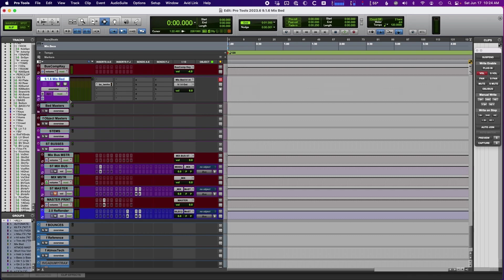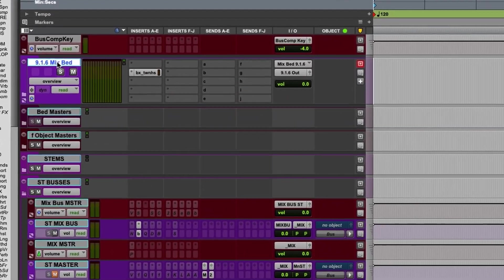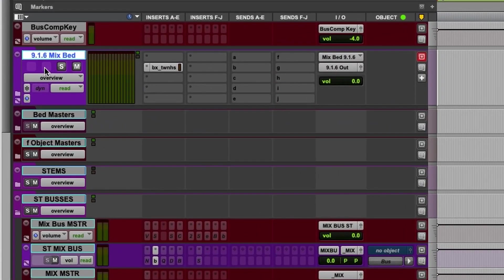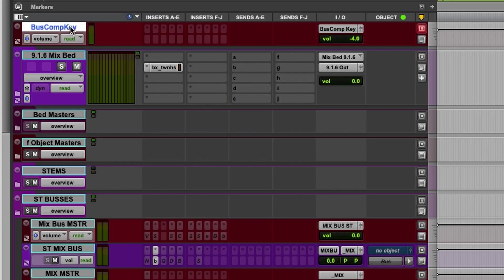So this is my 916 mix bed and I'm doing this in the latest version of Pro Tools. To create one of these, you need an input and an output. This is a routing folder that I'm using. And the reason I'm using a routing folder is because I just created this. Pro Tools, they actually have some track presets for this.